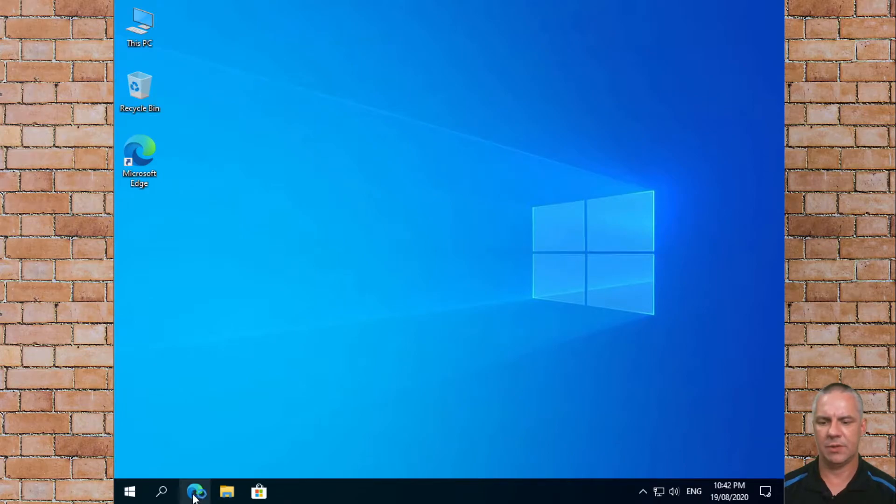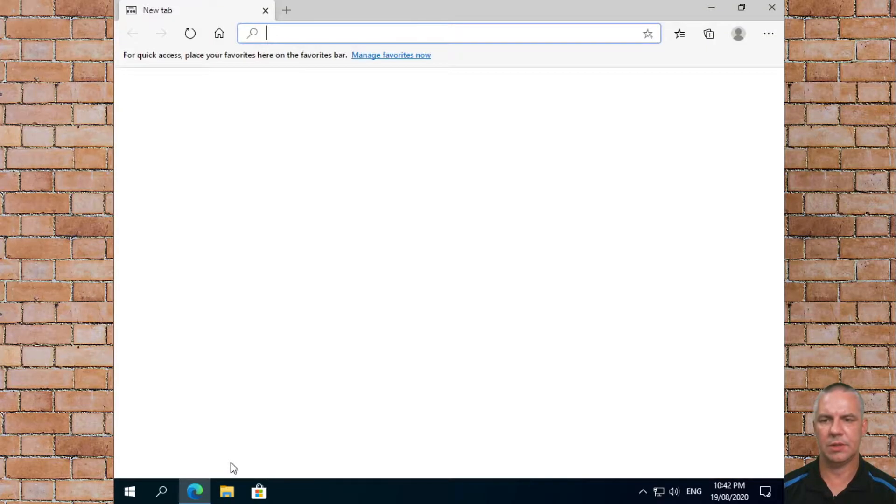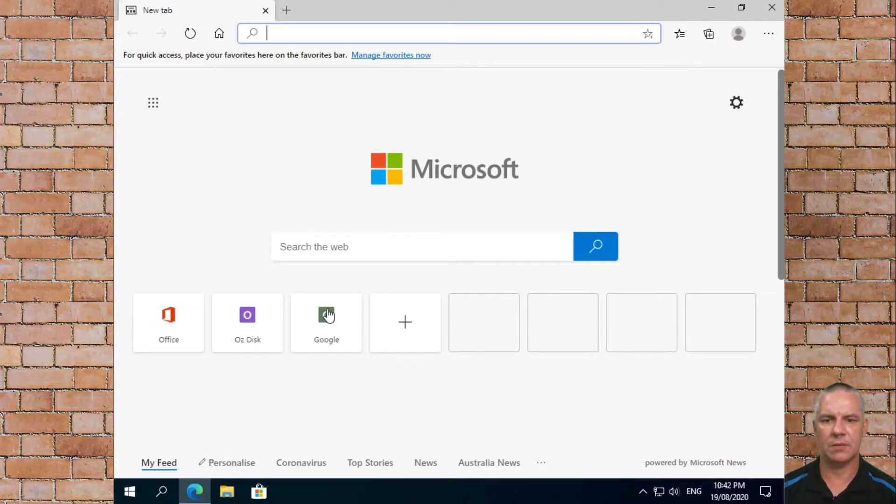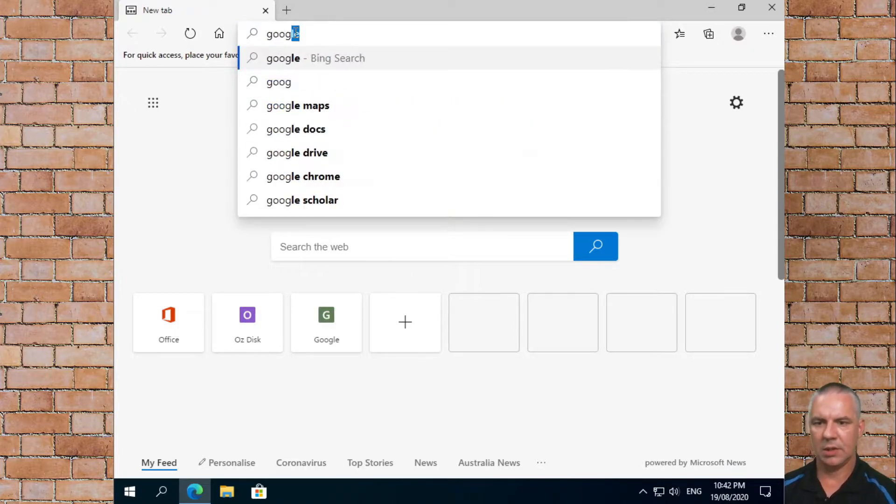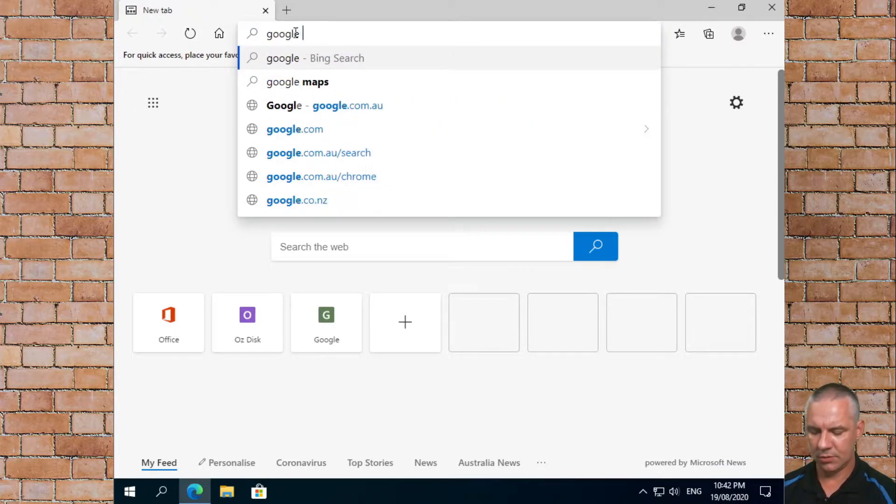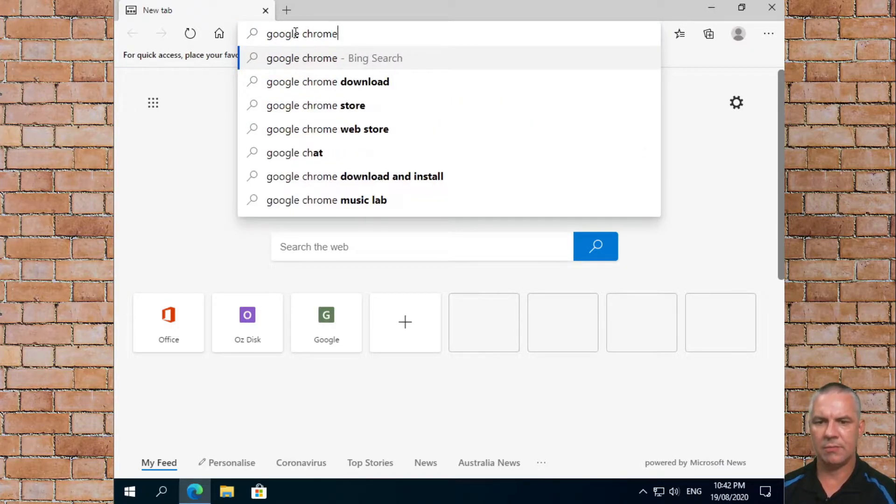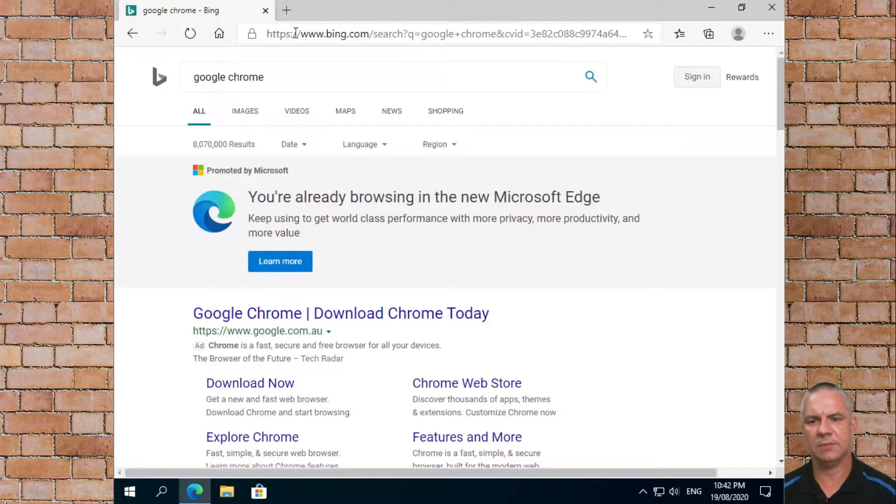So the first thing we're going to do is click on the browser, and we currently have Edge installed. We're going to type in here Google Chrome and hit enter.